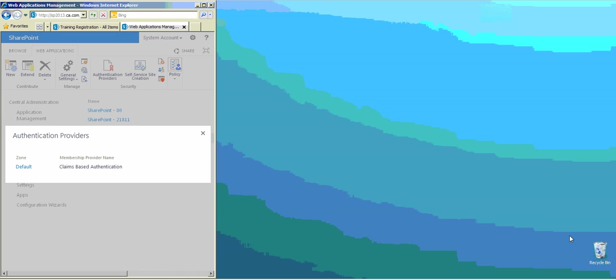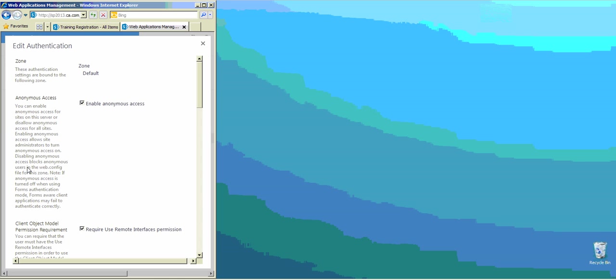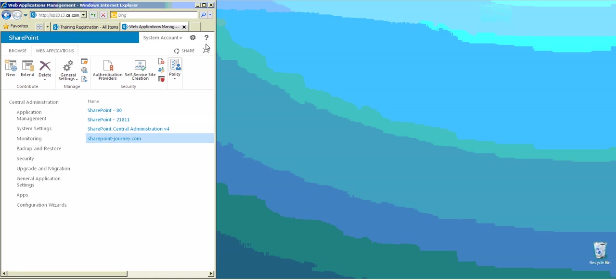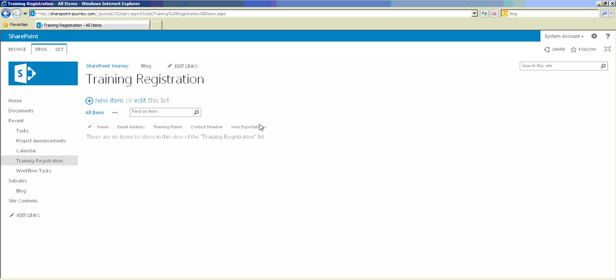Now we have enabled anonymous access for this web application. To verify it, click on the Default Zone again to see whether the checkbox is checked — yes, it has been checked. Now close this, close the web application, and open the site. This is our training registration list where we will be enabling anonymous access for users.